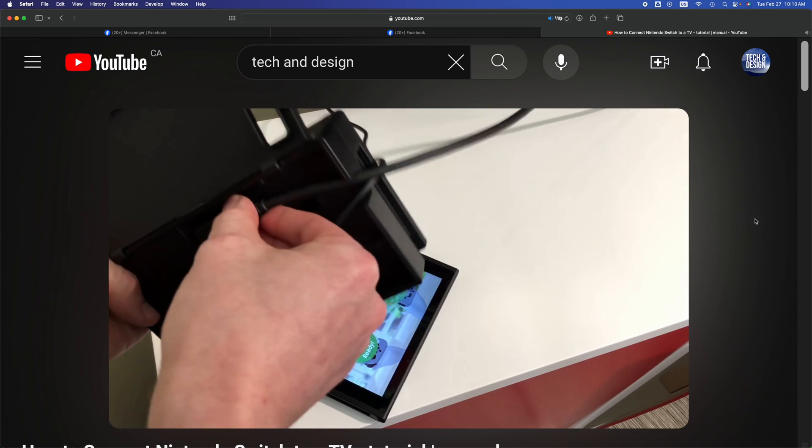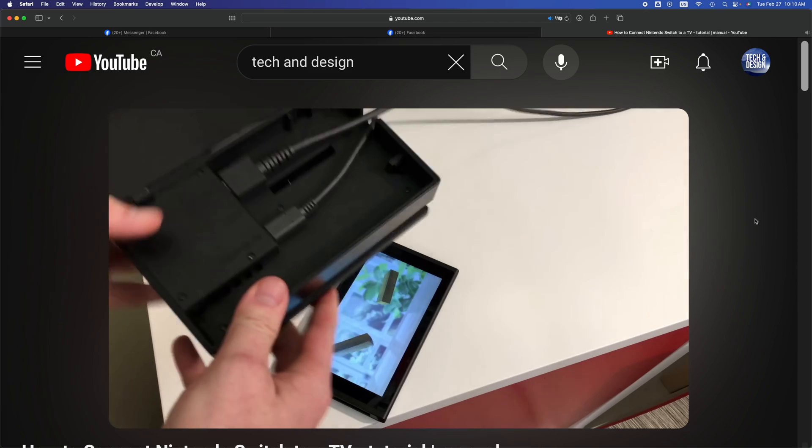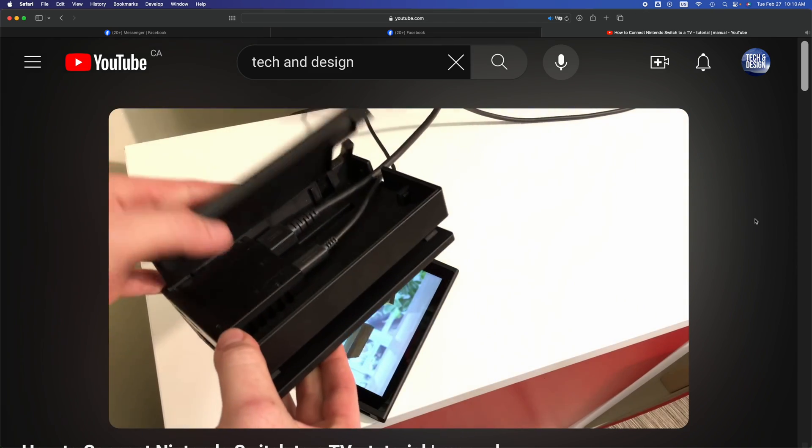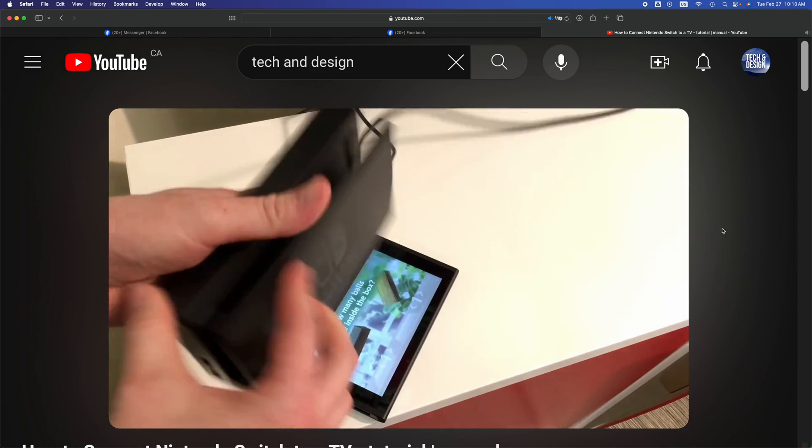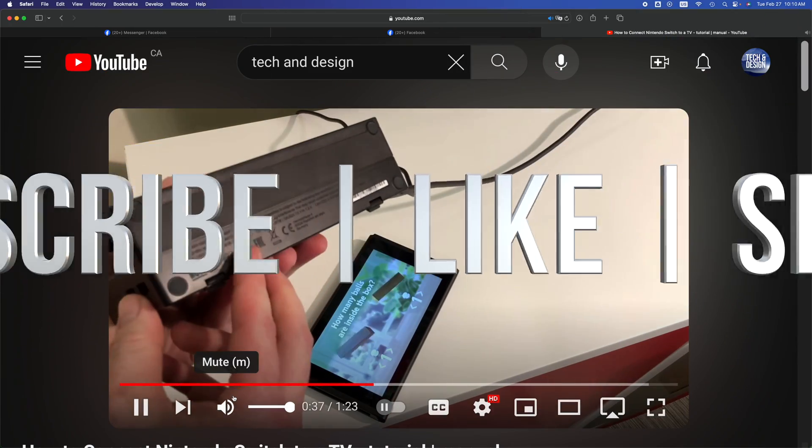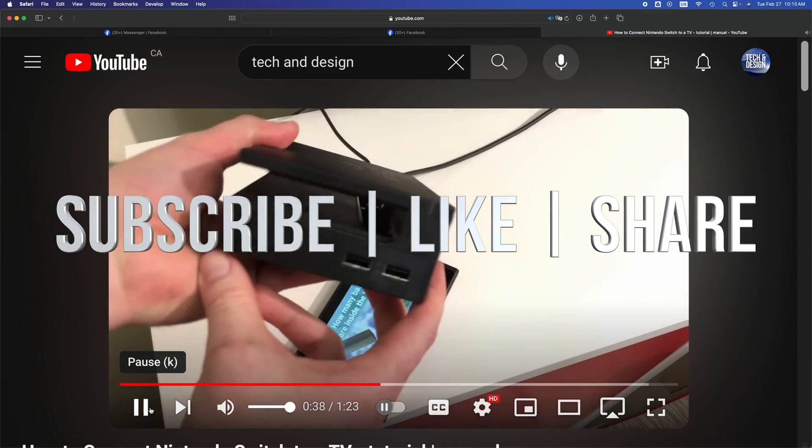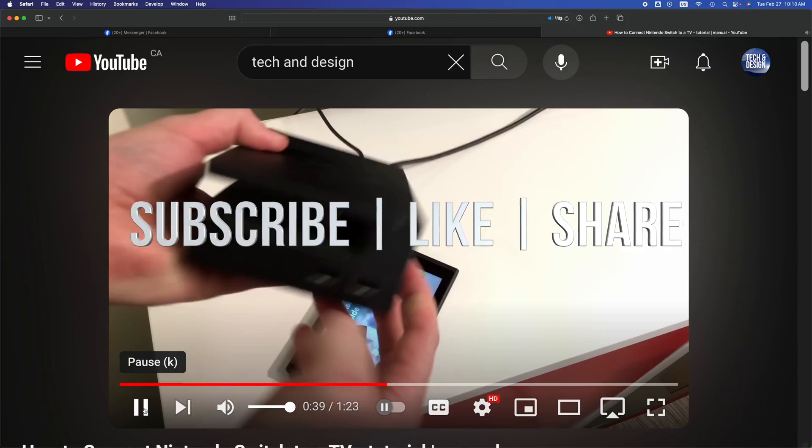But anyways, that's how you guys can watch videos right here on YouTube on your Mac. If you guys have any questions or comments, you can write them down in the comments area. Don't forget to subscribe and like. Thank you.